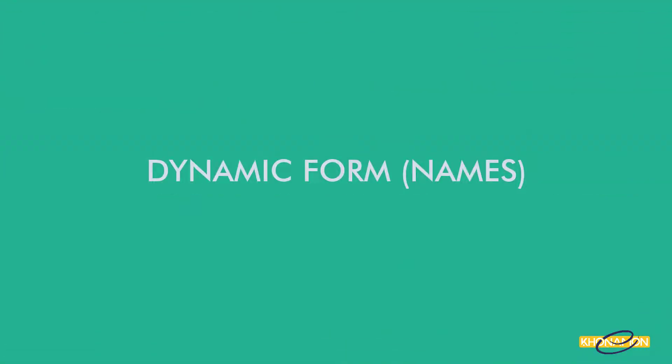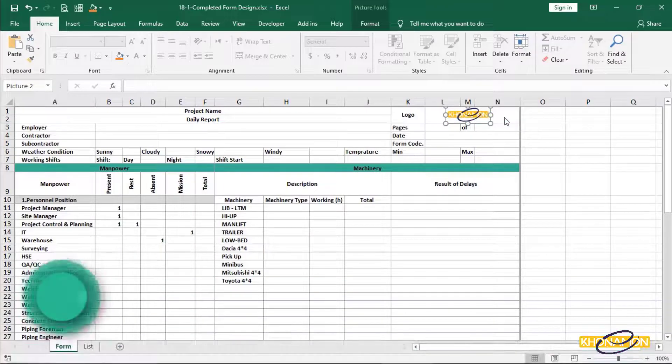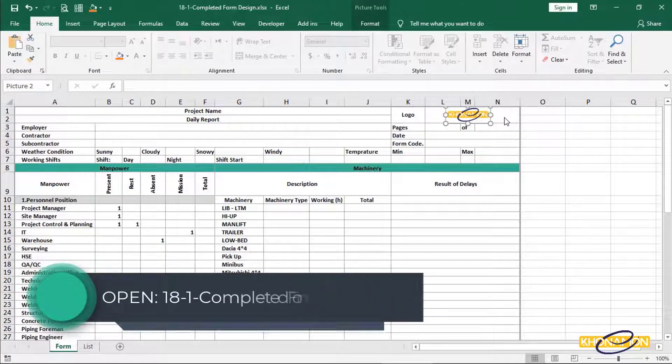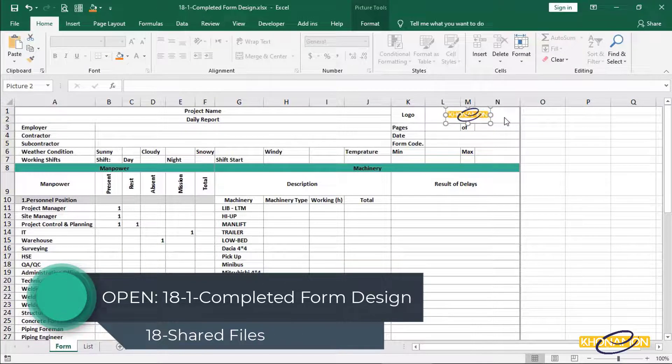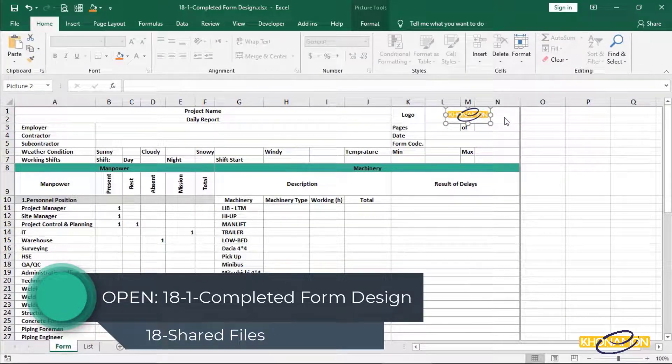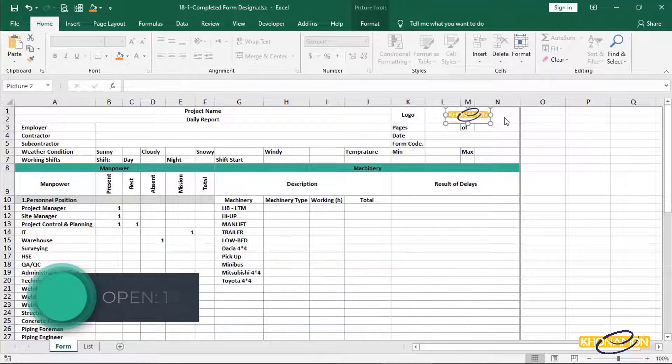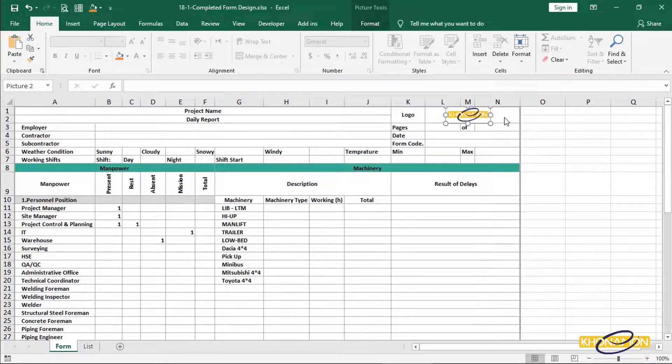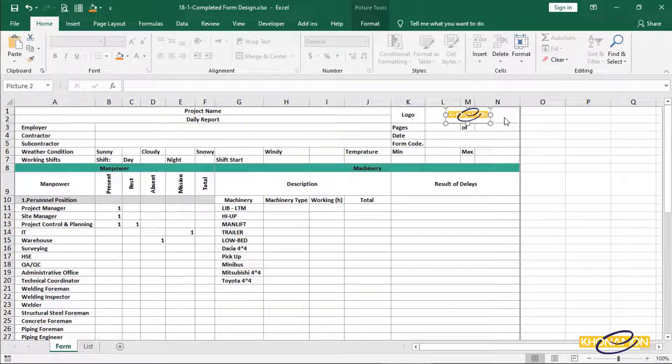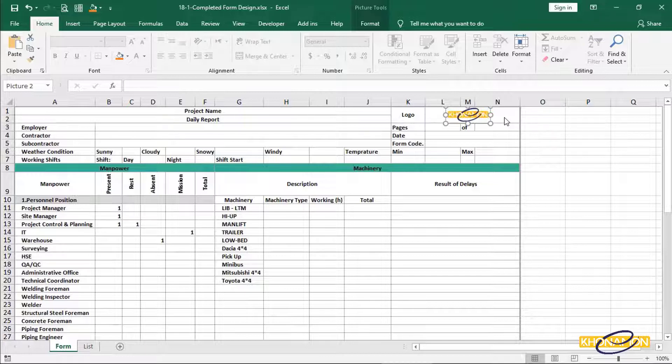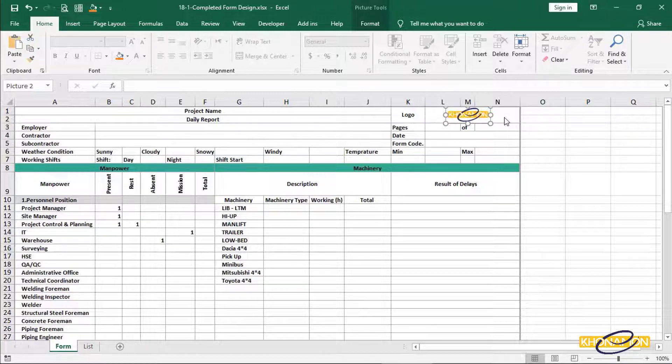Let me open the Excel and show you what I mean by saying dynamic. Dynamic form names. This is the form what we have designed already. Now by using the fundamental commands in Excel, we can have a professional but dynamic one.